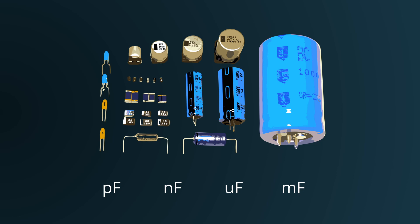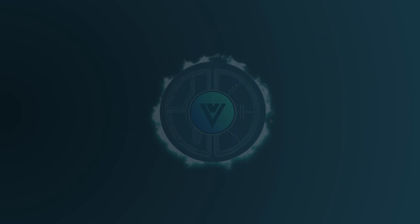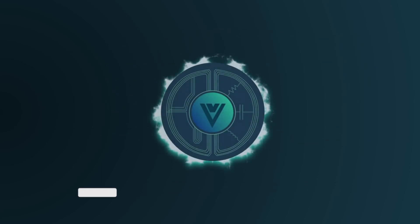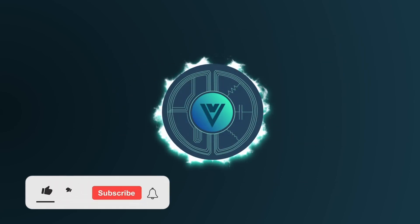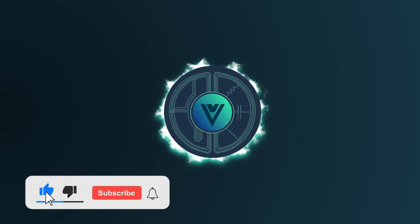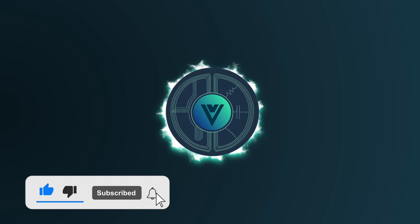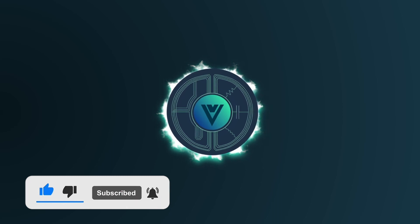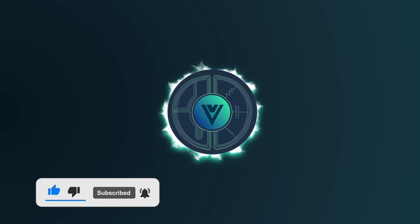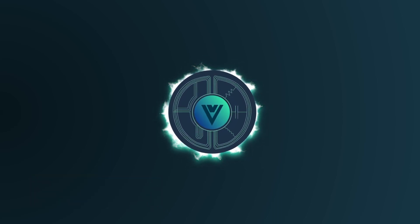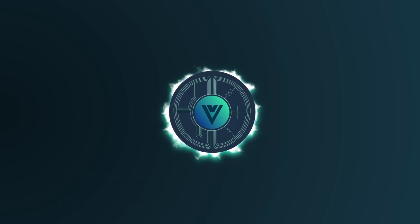That wraps up our deep dive into capacitors. I hope this breakdown helped clarify things for you. If you found it useful and are keen to learn more about similar topics, don't forget to hit that subscribe button. Thanks for watching.